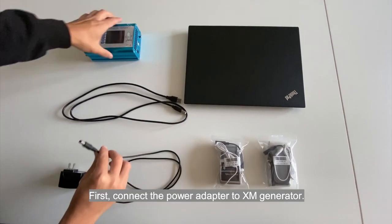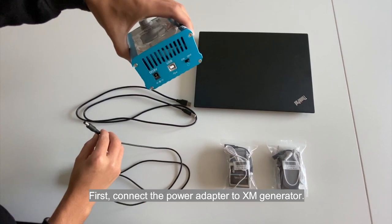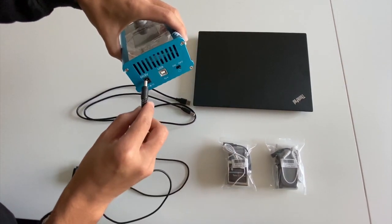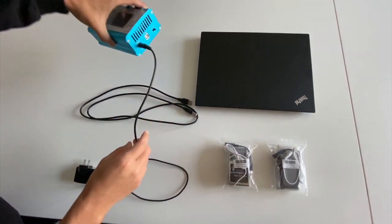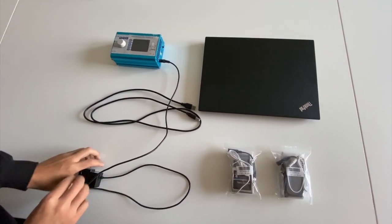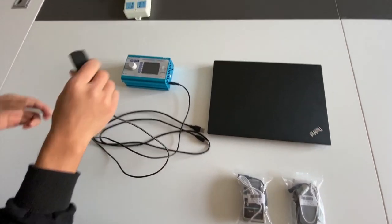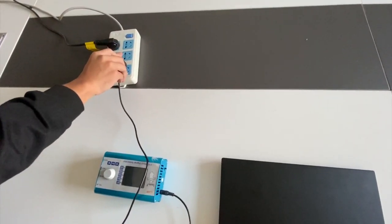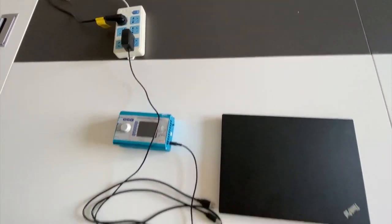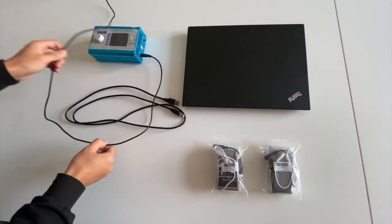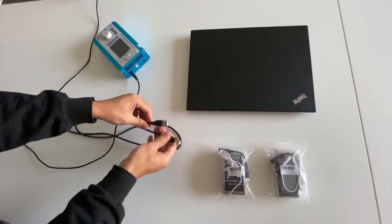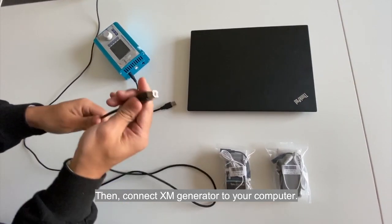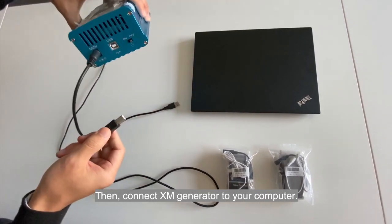First, connect the power adapter to XM generator. Then, connect XM generator to your computer.